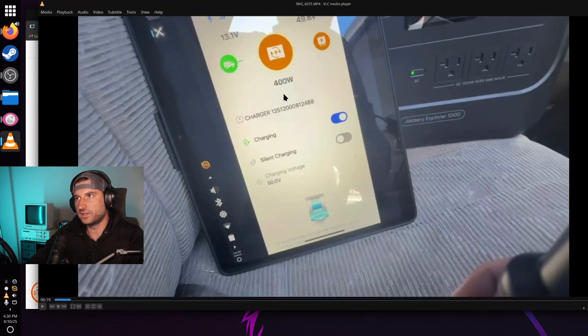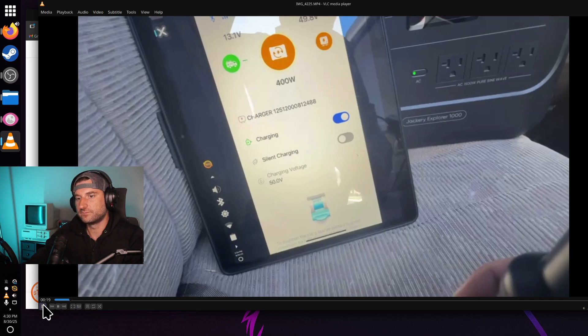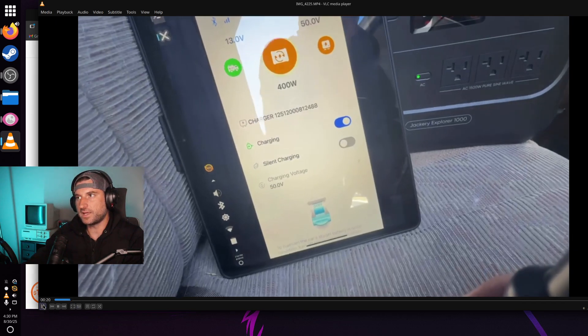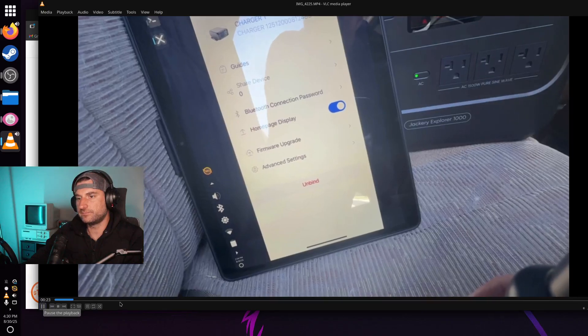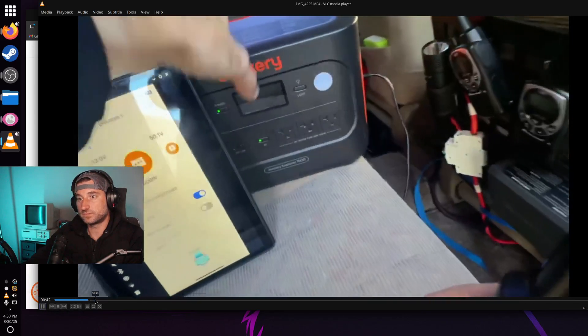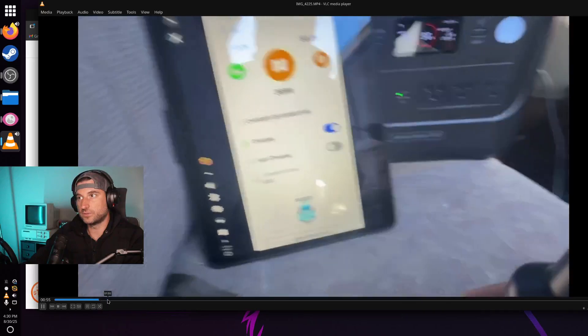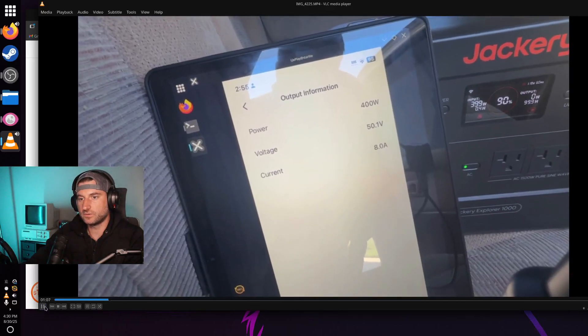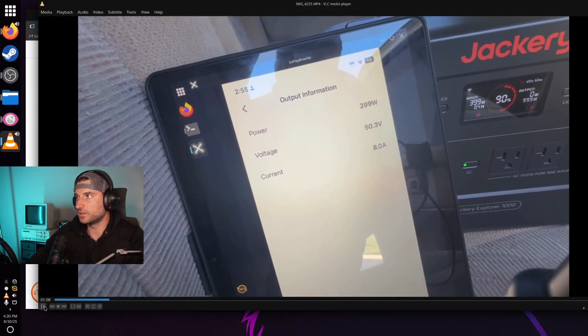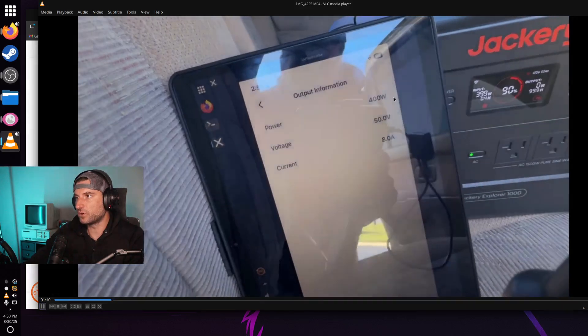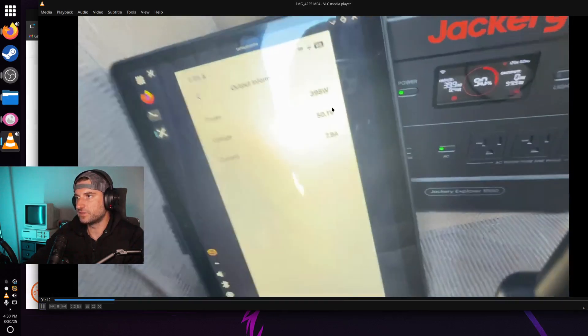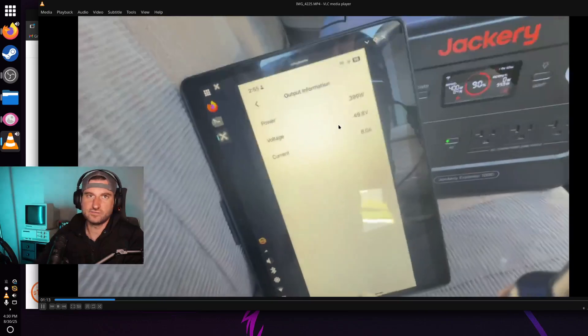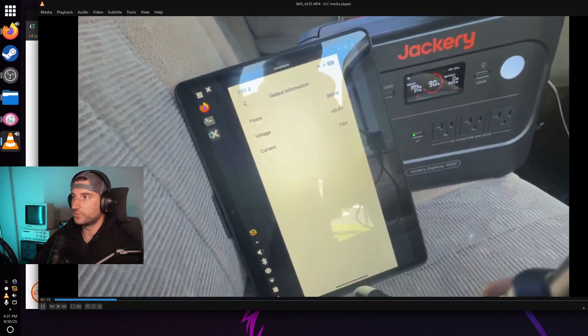So ideally we'll be getting 400 watts at 8 amps and that's exactly what we got. Spoiler alert. So here it is running right around 400 watts right around 50 volts and it kind of fluctuates every second but it works really well.